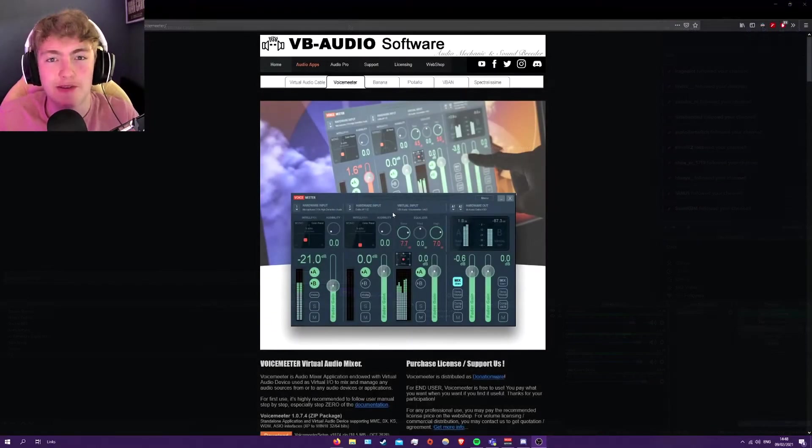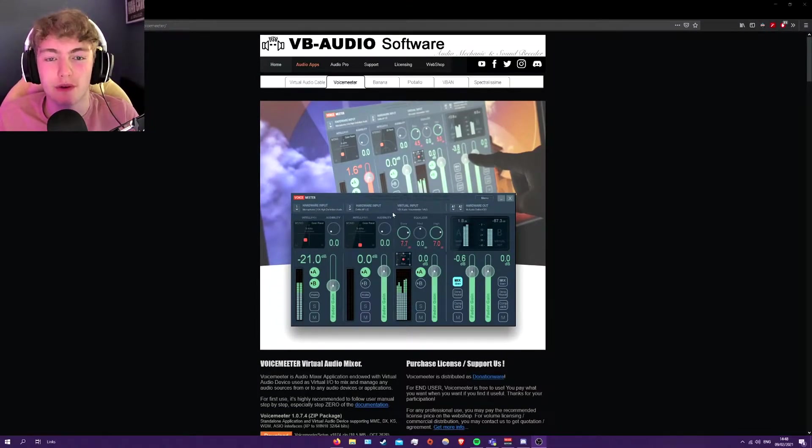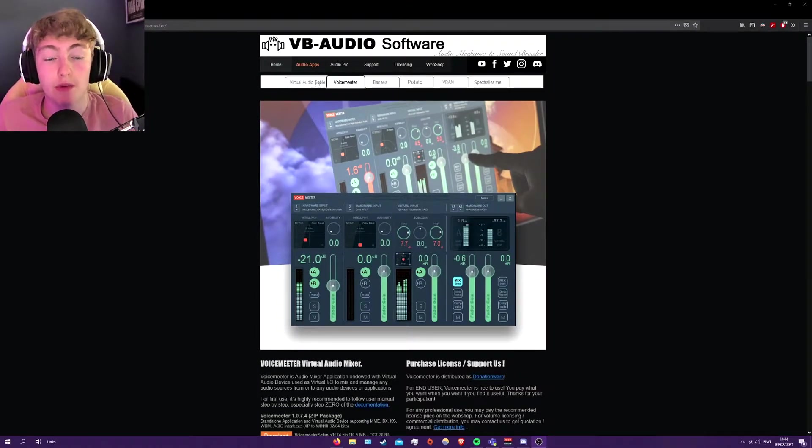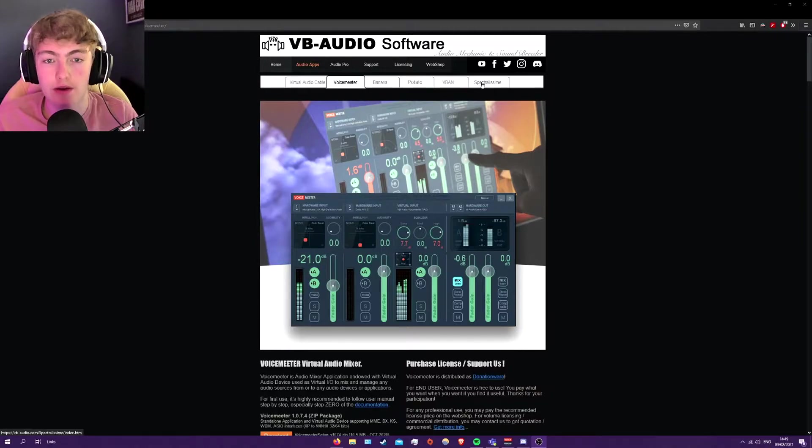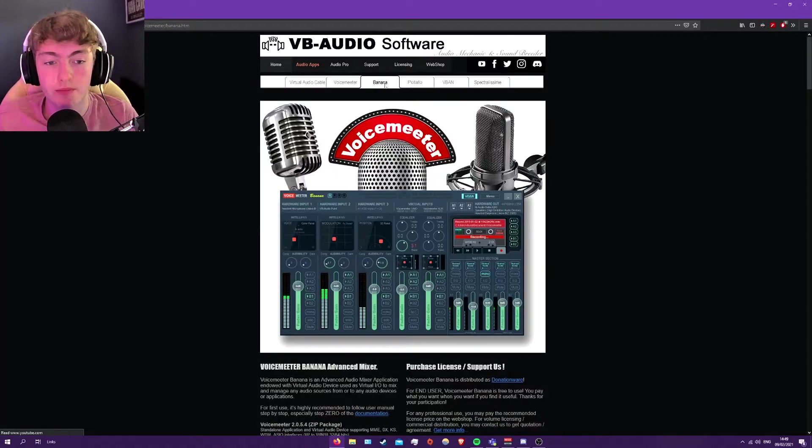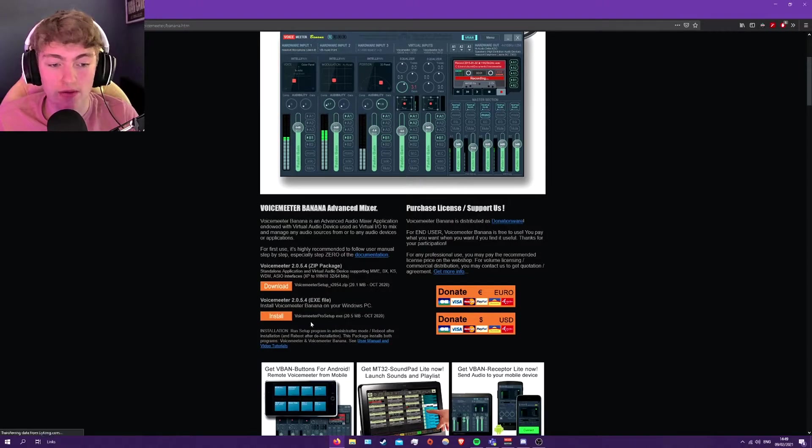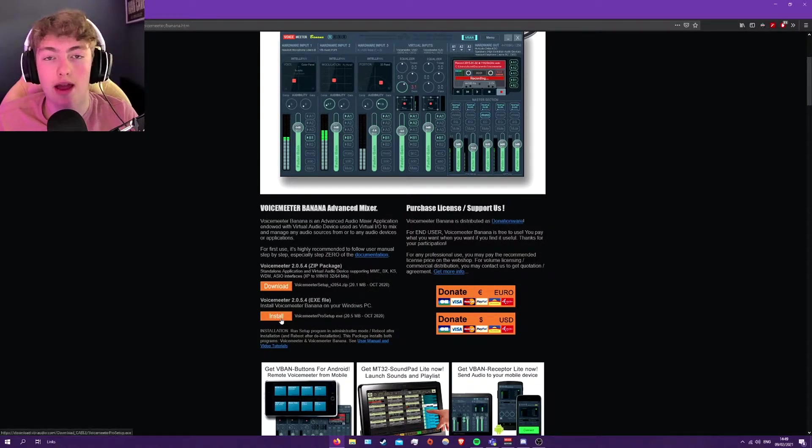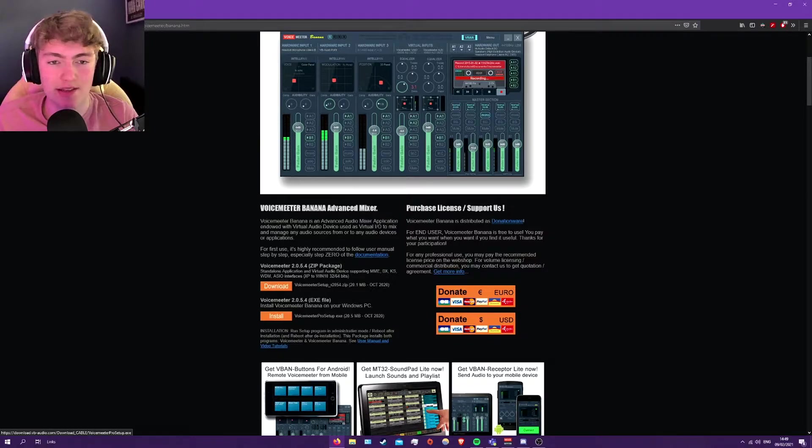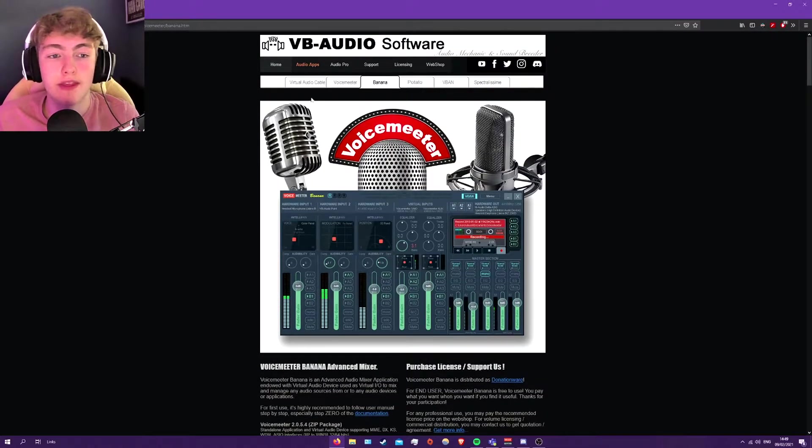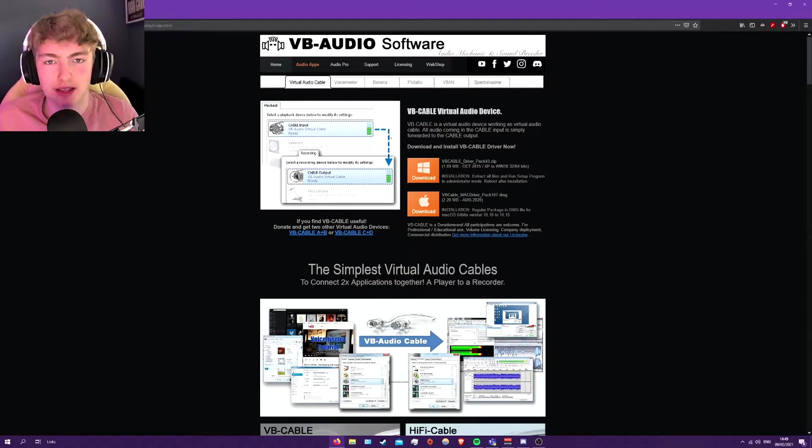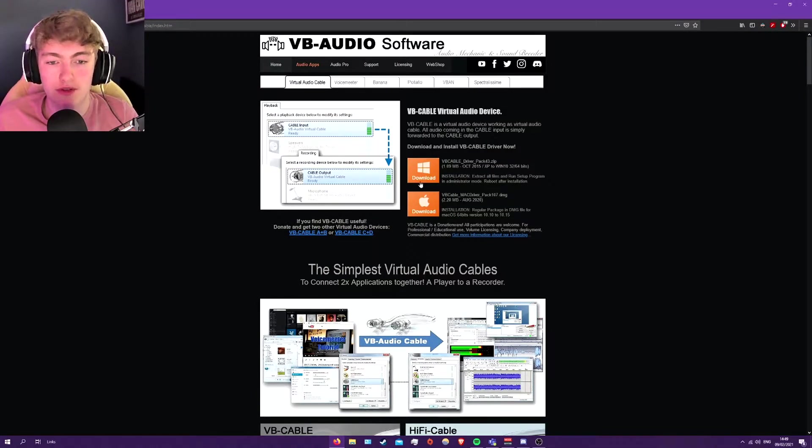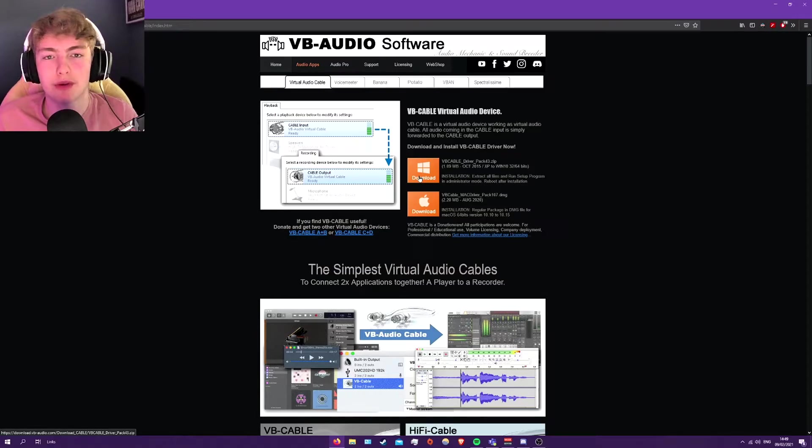Let's get into the video. What you guys want to do is go on to this software link in description and once from here, you can see these different little virtual audio cable, voice meeter banana, potato, whatever. You want to go on to banana and scroll down, just hit download or install. I do exe files to make it easier. So install that. And the next one you want to install is virtual audio cable. I'll tell you what that does later on in the video. Just download that and restart your computer and then come back to this video.